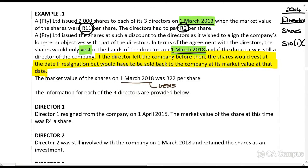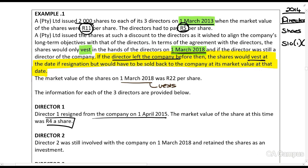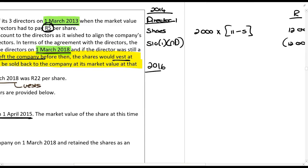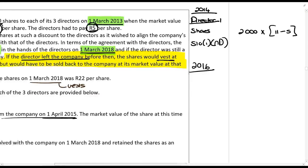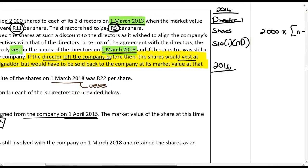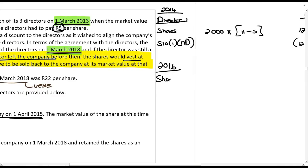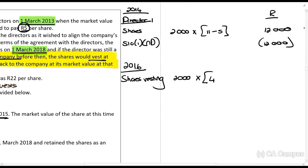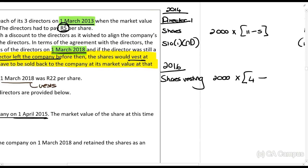Director 1 resigned from the company on the 1st of April 2015 and the market value at that time was R4 per share. Because the director left the company, the shares vest on that date — the 1st of April 2015, which falls in the 2016 year. The calculation is: 2,000 shares × R4 (market value on vesting date) minus R5 (amount paid) = a negative amount. Section 8C tells us this is treated as income or an expense — in this case, a loss.